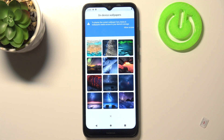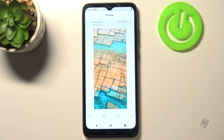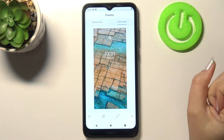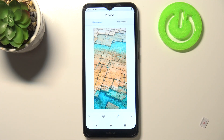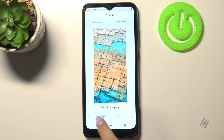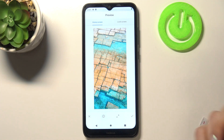Let me pick this option and here we've got some wallpapers to choose from. In order to check the preview, just tap on it and as you can see it immediately appears. You can check the home screen and lock screen also, and here you've got the information that it is the Android wallpaper.